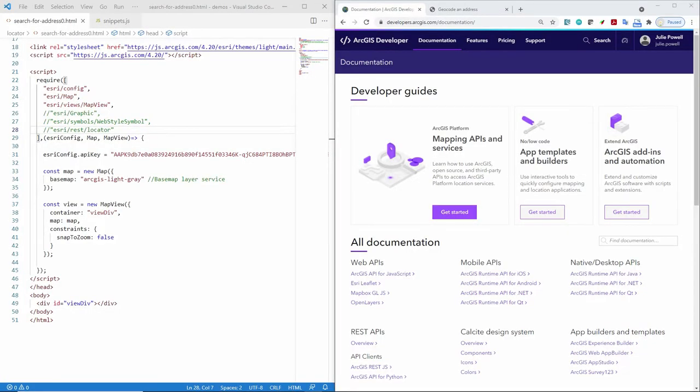In this video, I'm going to show you how to build a very simple web app that locates an address using the ArcGIS geocoding service and the ArcGIS API for JavaScript.